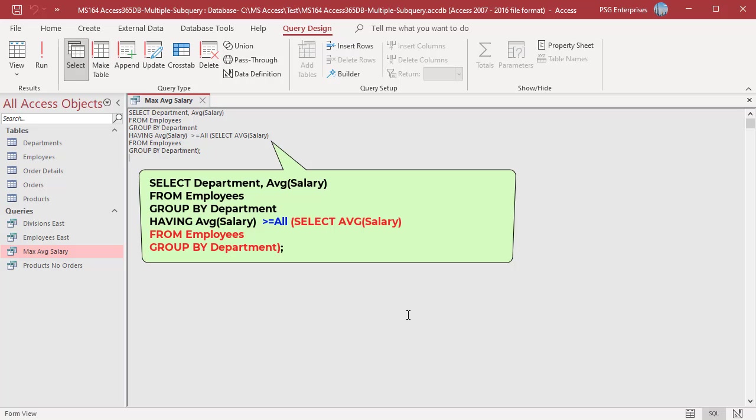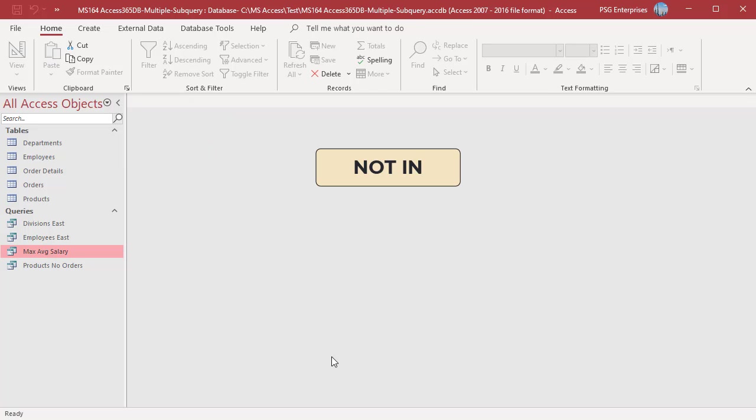This query selects the department with the highest average salary. The subquery finds the average salary for each department, and then the main query selects the department with the highest average salary. Use the ALL keyword for this query. The department selected by the query must have an average salary greater than or equal to all the average salaries of the other departments.